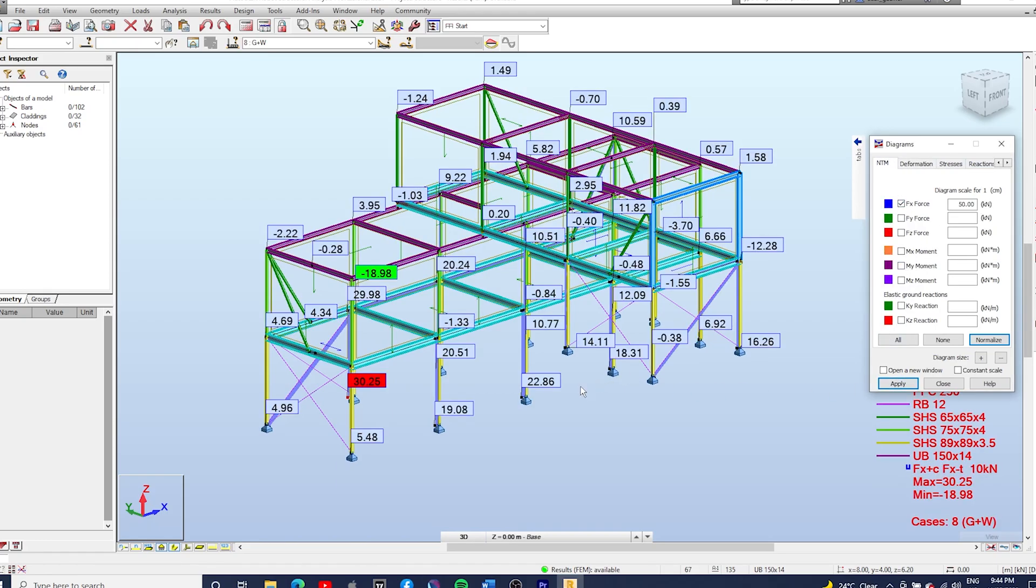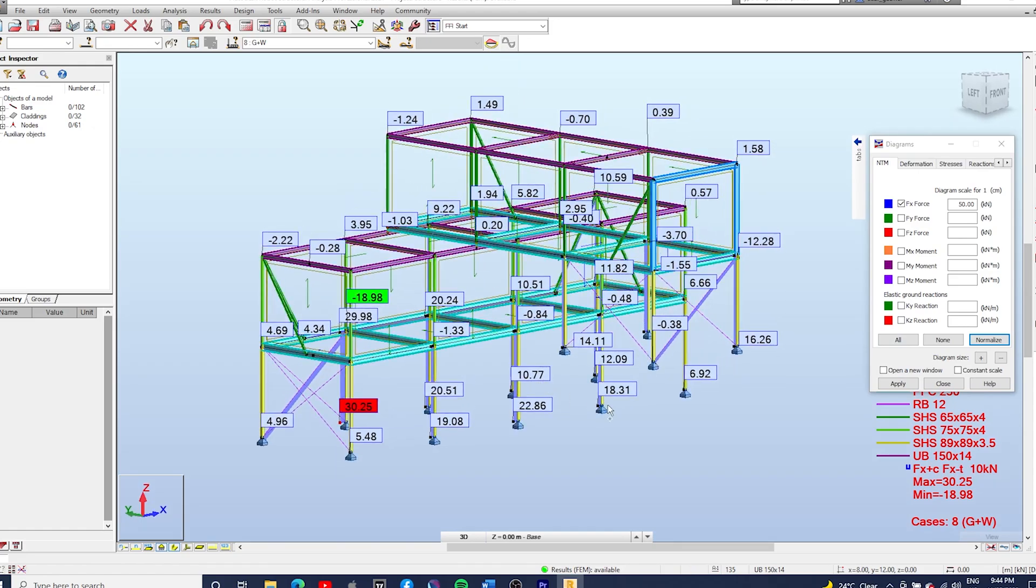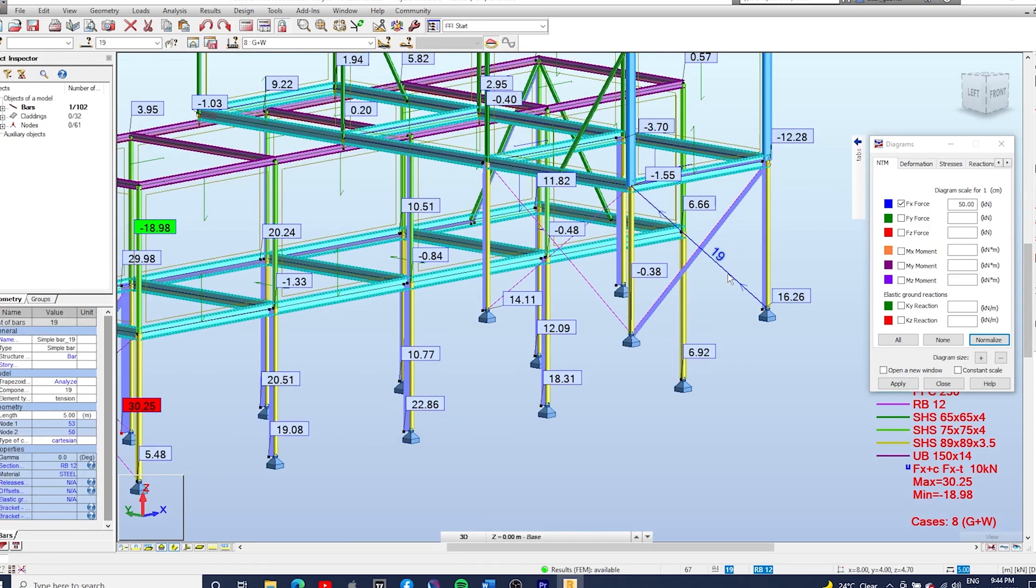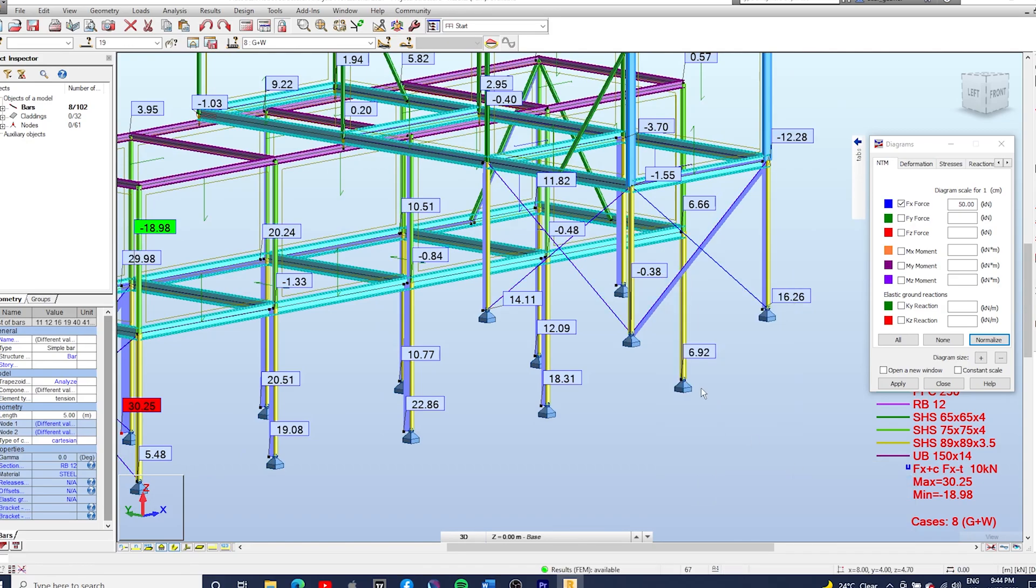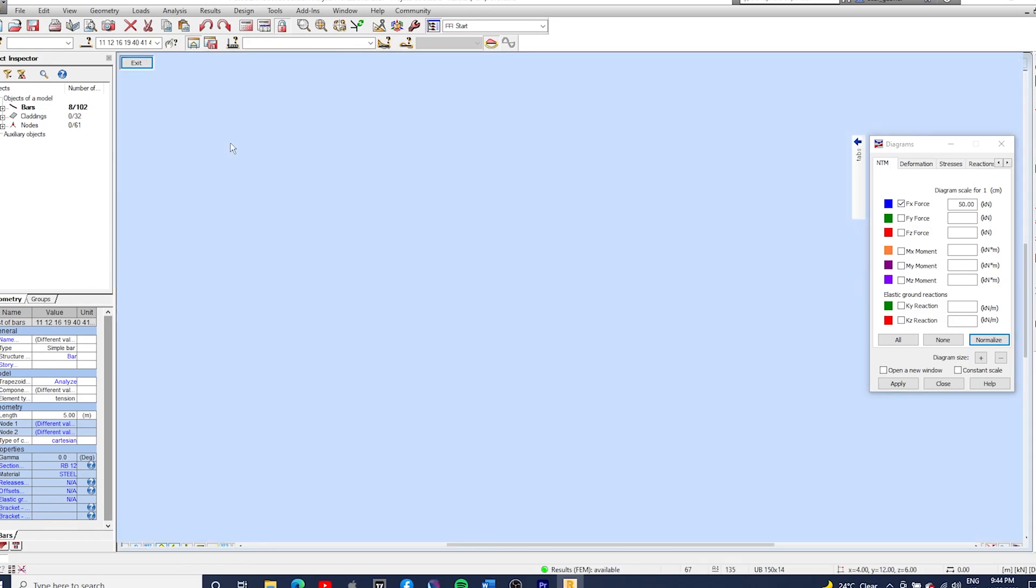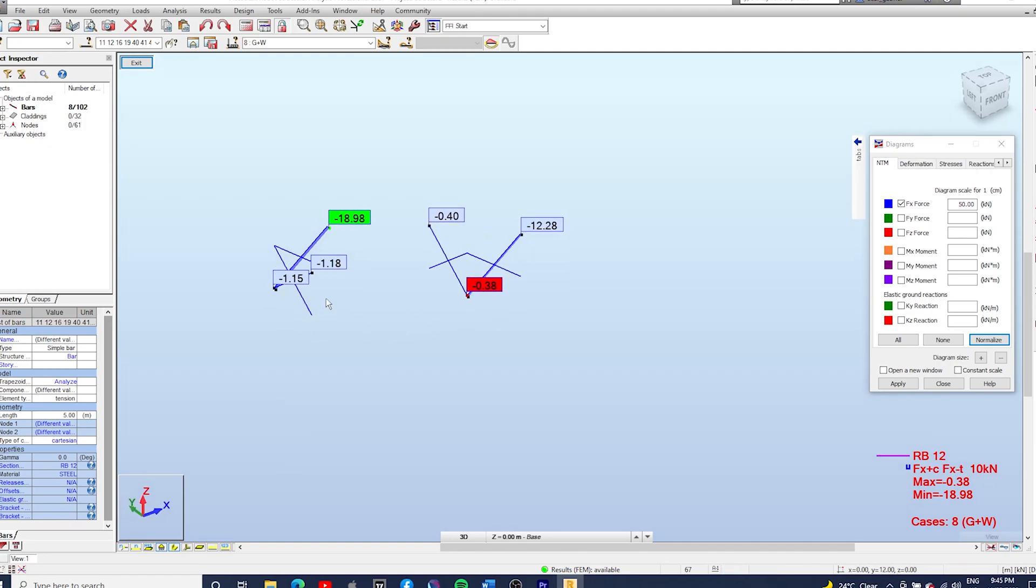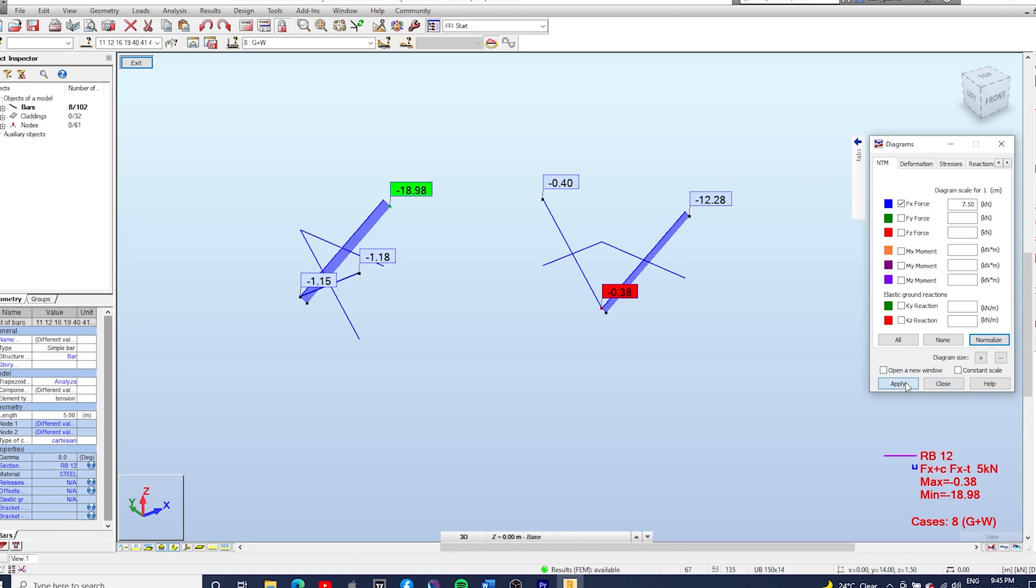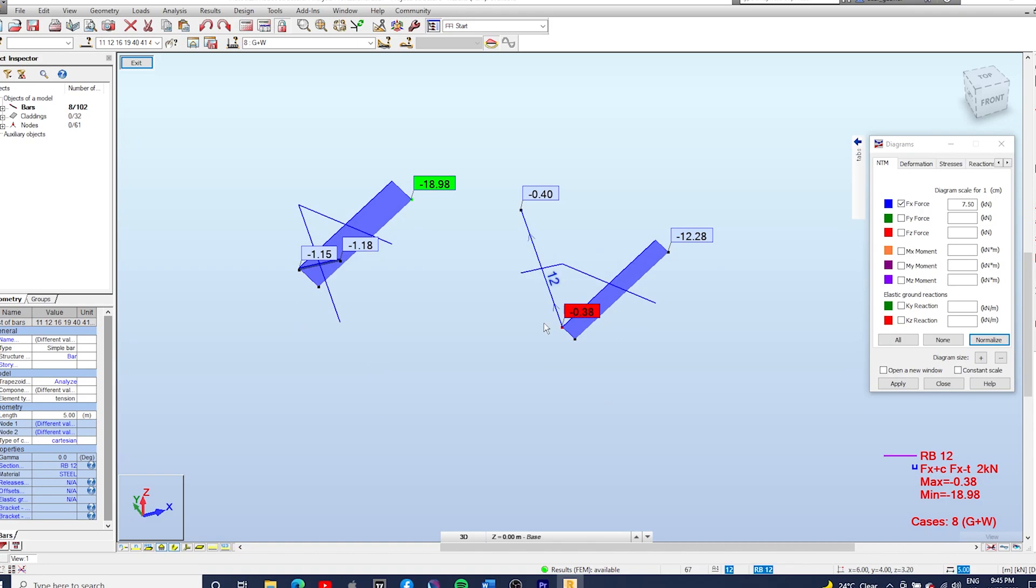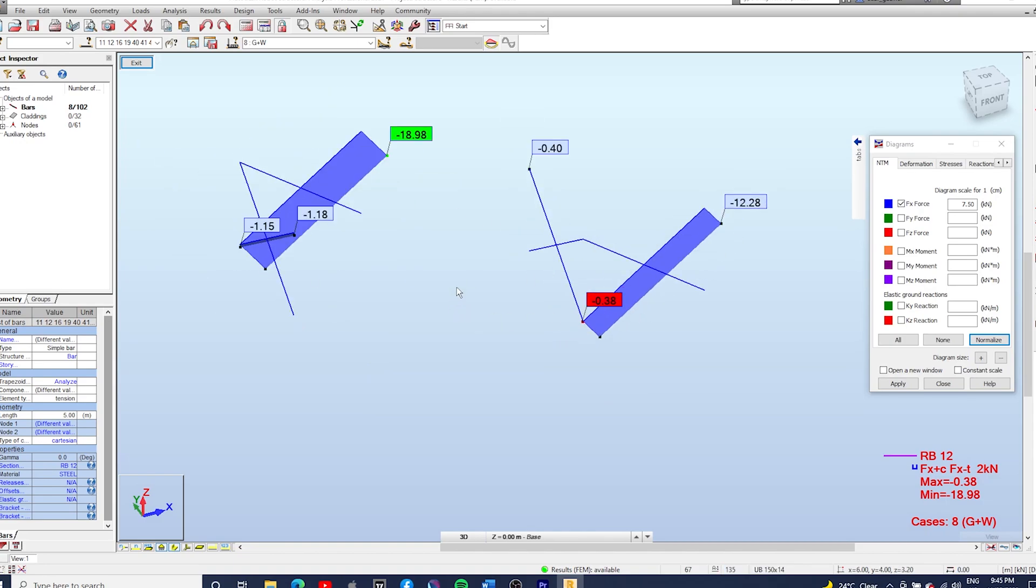And last we're going to check the axial force in the cross bracings. So we're going to select all the round bars, add it in your window. And as you can see, I'm just going to amplify here the axial force. As you can see the wind is blowing to the X direction, so only these round bars will have tension. And for example you can use 18.98 to design the rods.